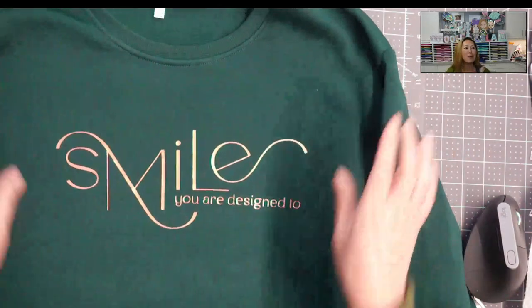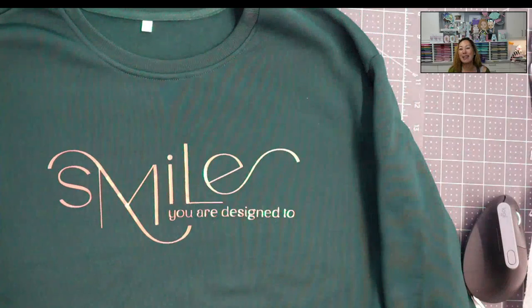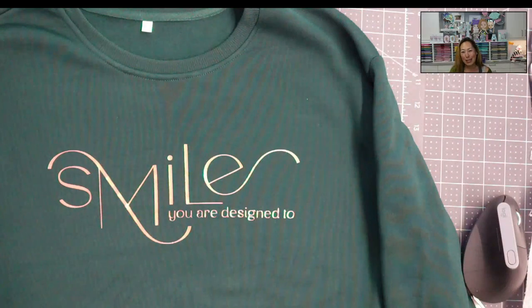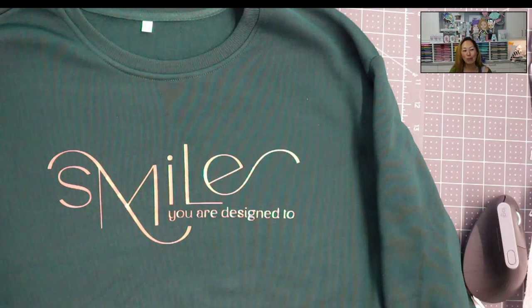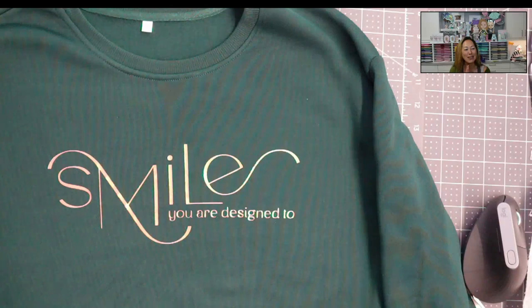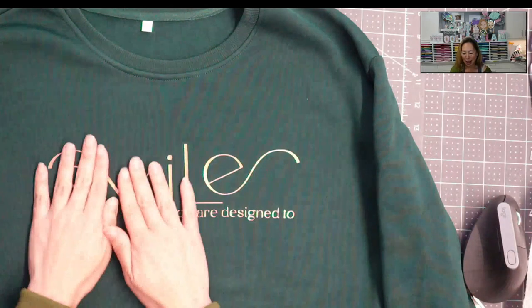Before we get started though, if you haven't already subscribed, please do. I totally appreciate all the support that I can get. All right, we're going to switch this out.